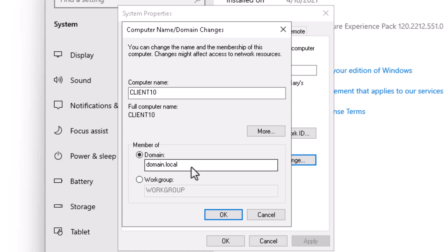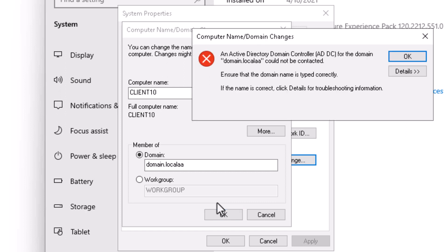What happens if we put in the incorrect domain name? I'll just add some additional characters at the end of this .local. Let's take a look at what message we get back. Notice here I got a different message. I got the message that the domain could not be contacted. This is a message that usually indicates that I typed in the wrong domain name or that I have a bad IP configuration where the client wasn't able to find the domain.